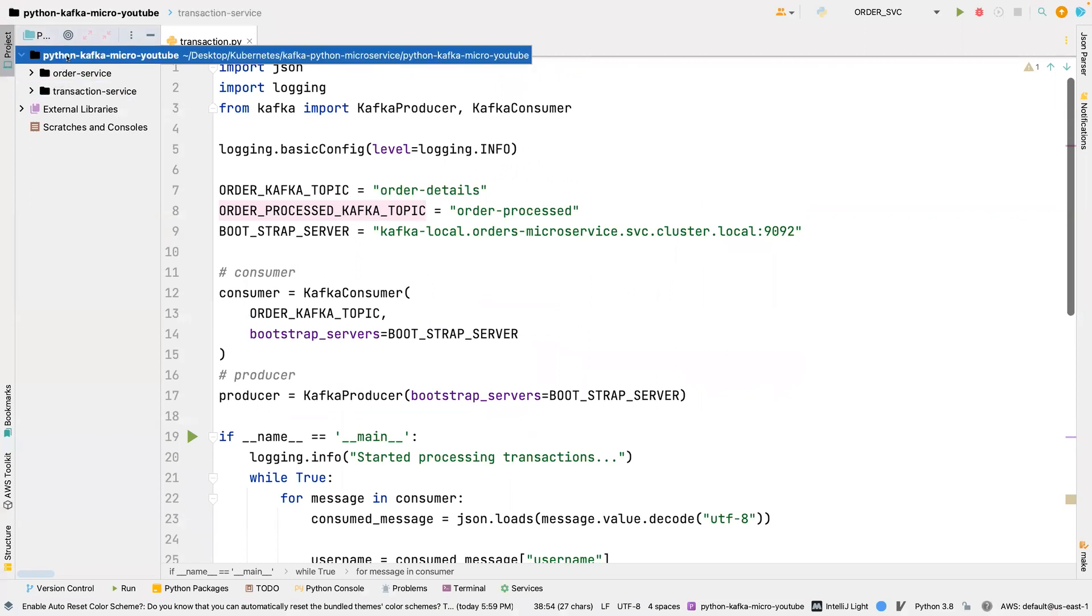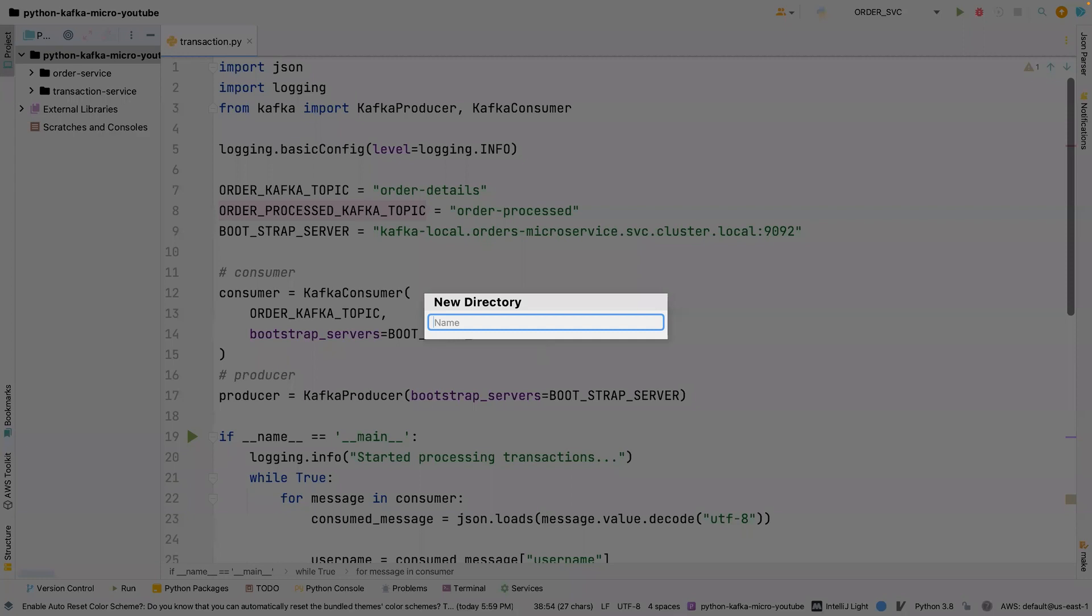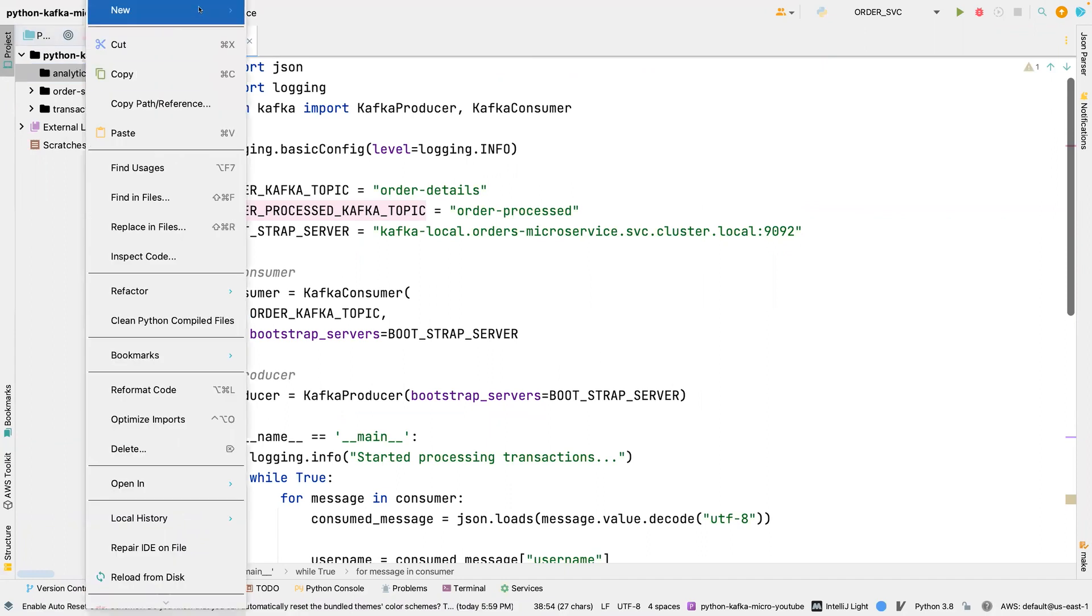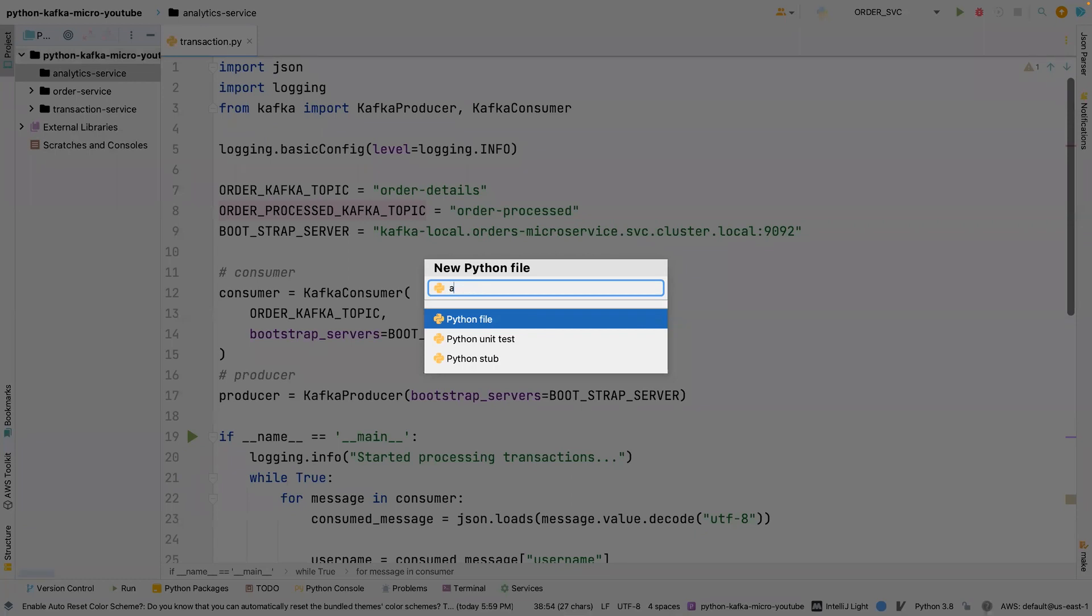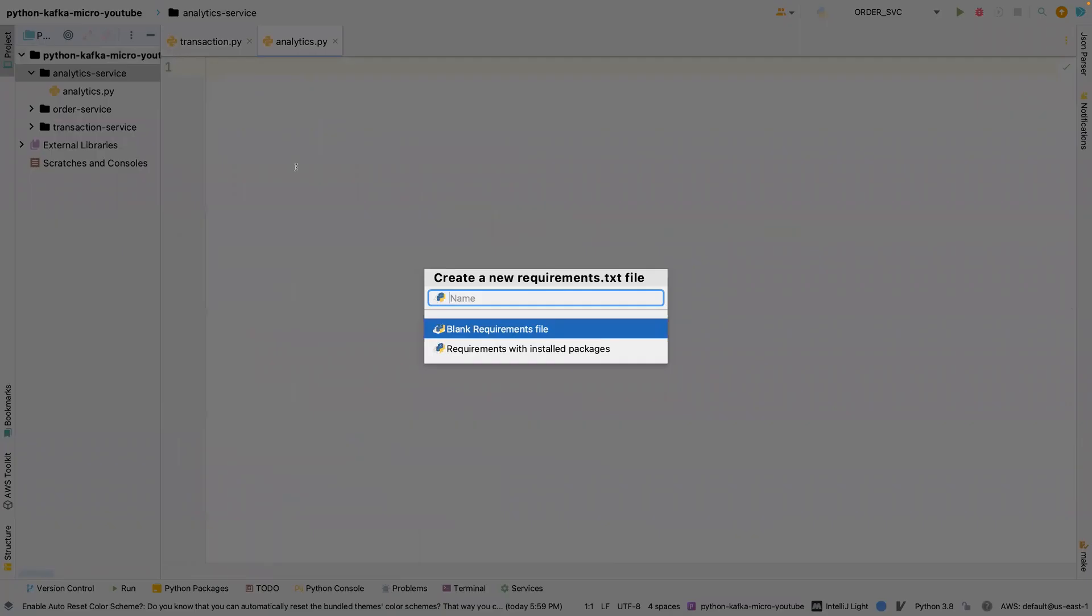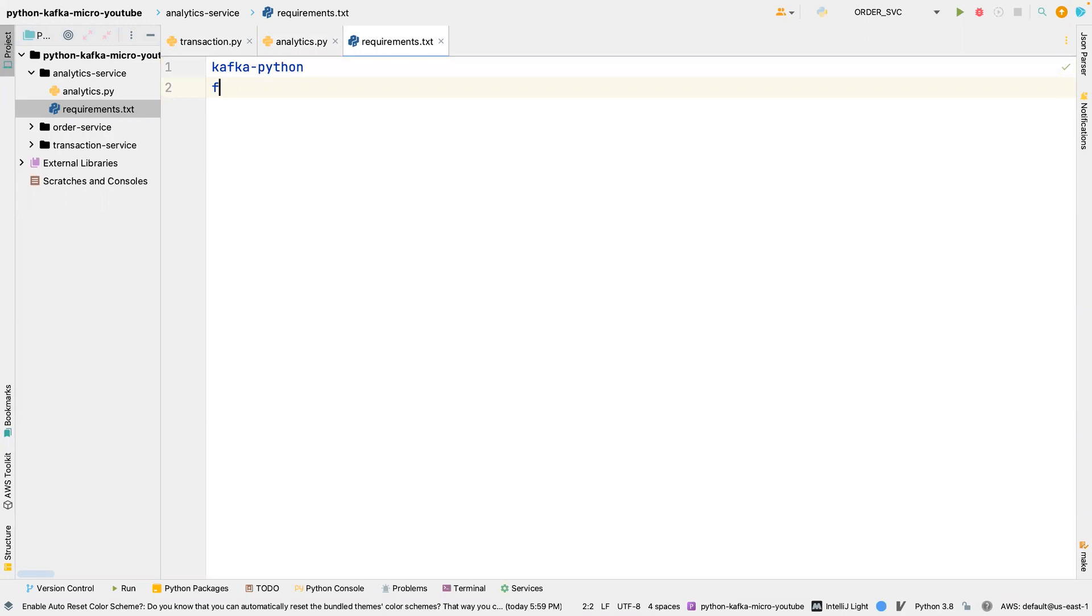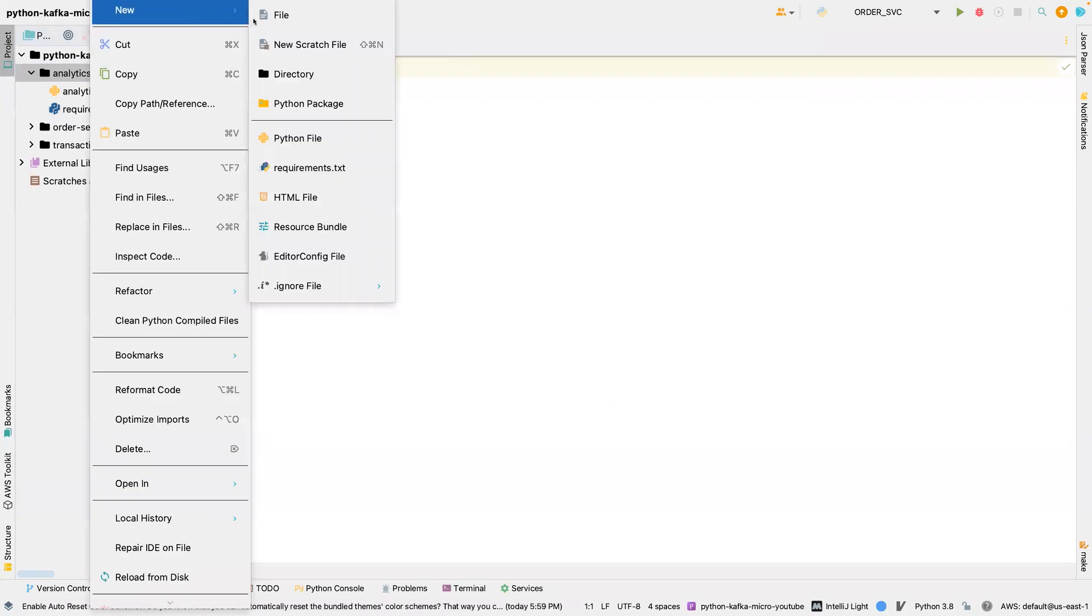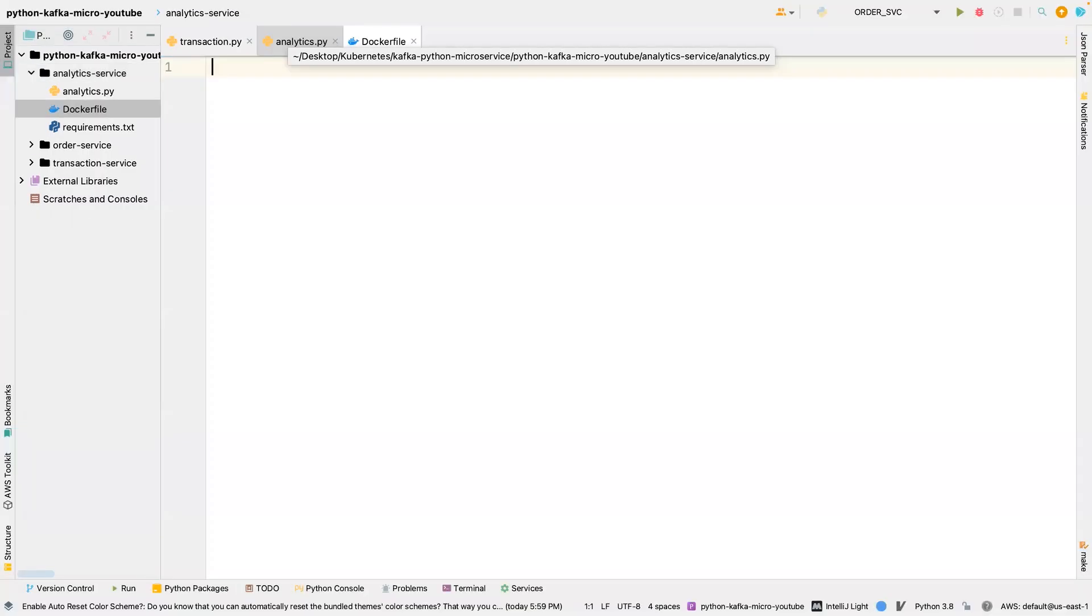So let's jump right in. I'm going to create a new directory which I'm going to call analytics service. And I'm going to create a new file called analytics, and the next one I'm going to create is the requirements.txt file. So we're going to say kafka-python and then the faker, we don't need it but I'm always putting it there. So I'm going to create the Dockerfile which is going to be empty for now. Once I'm done I'm going to fill it up.